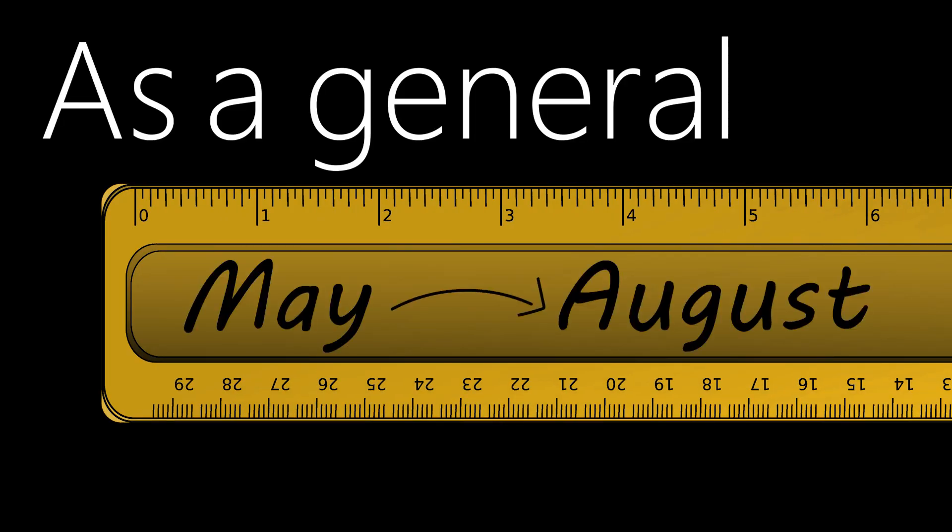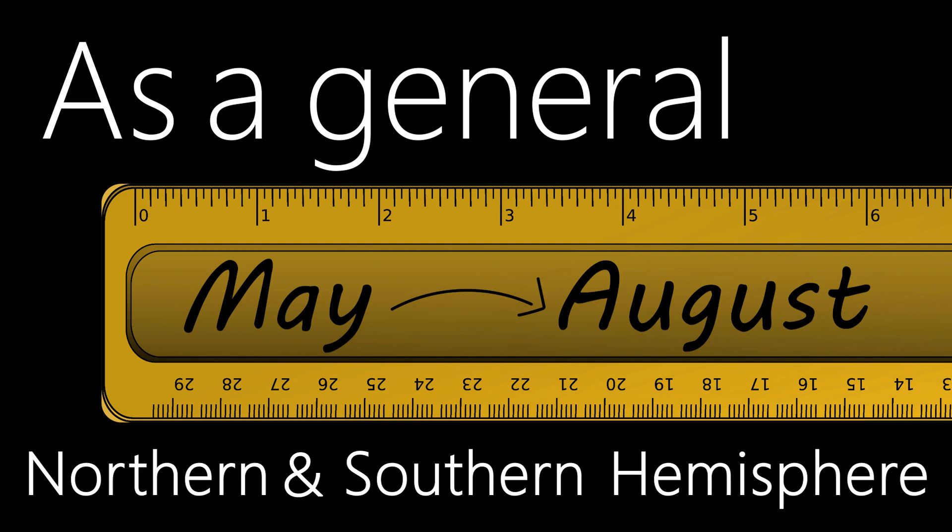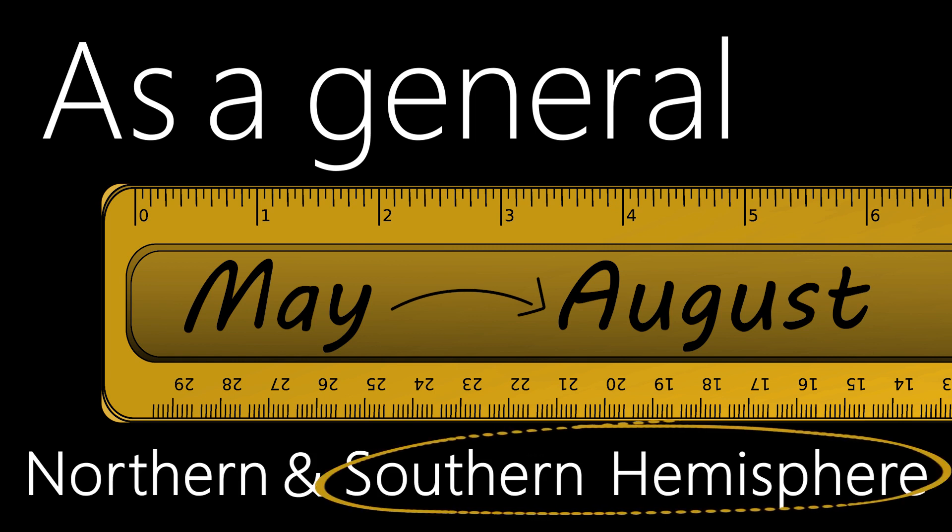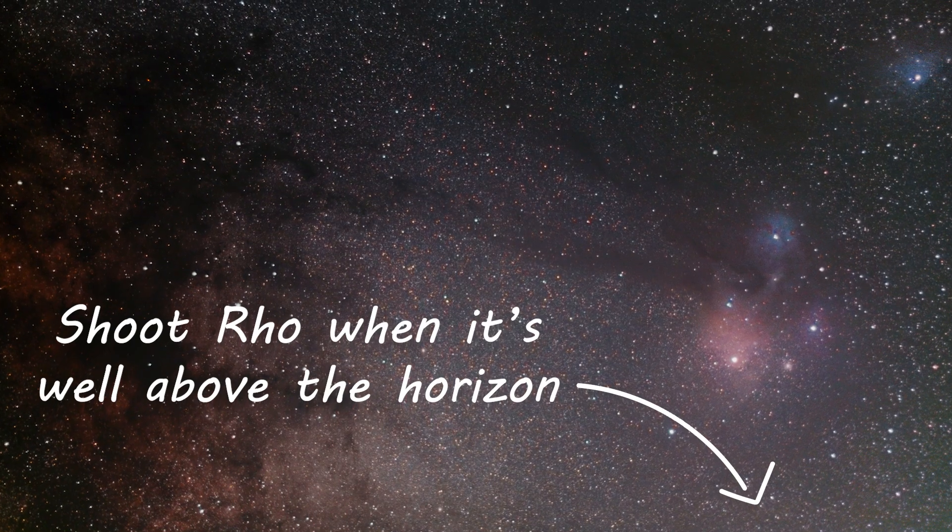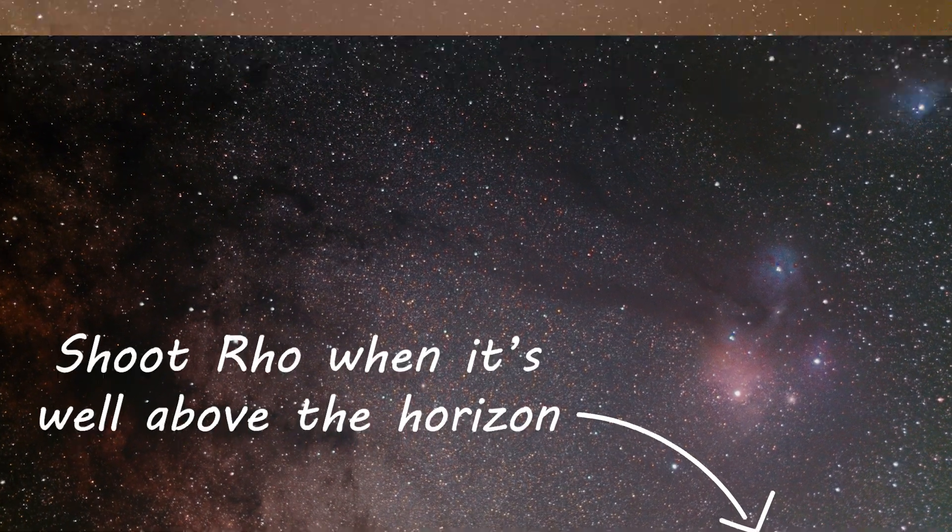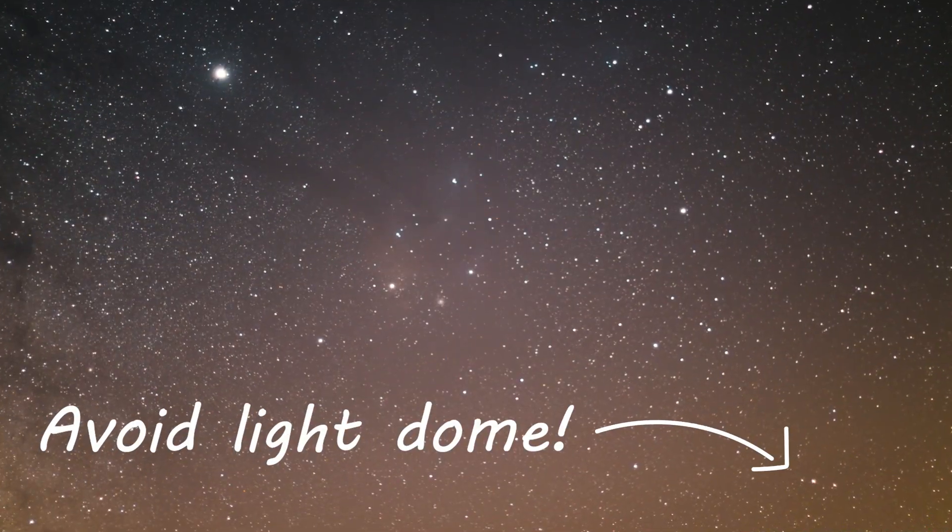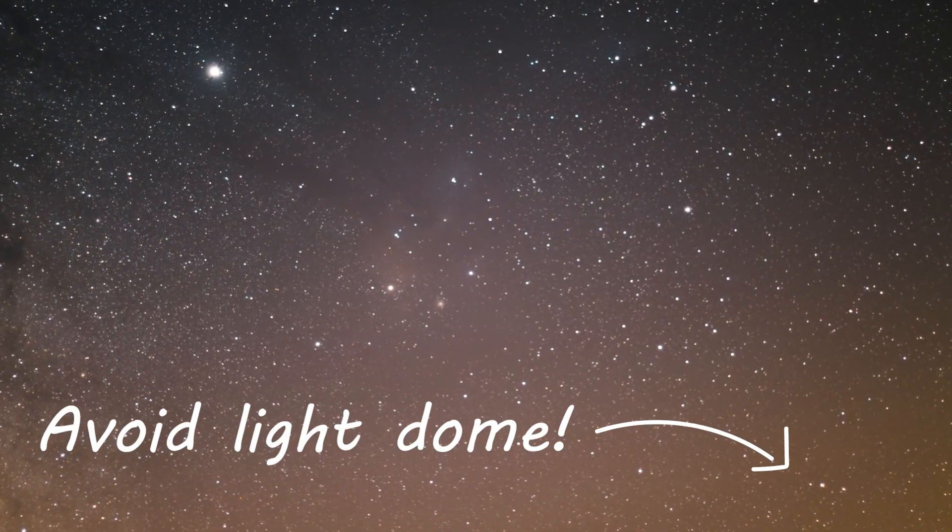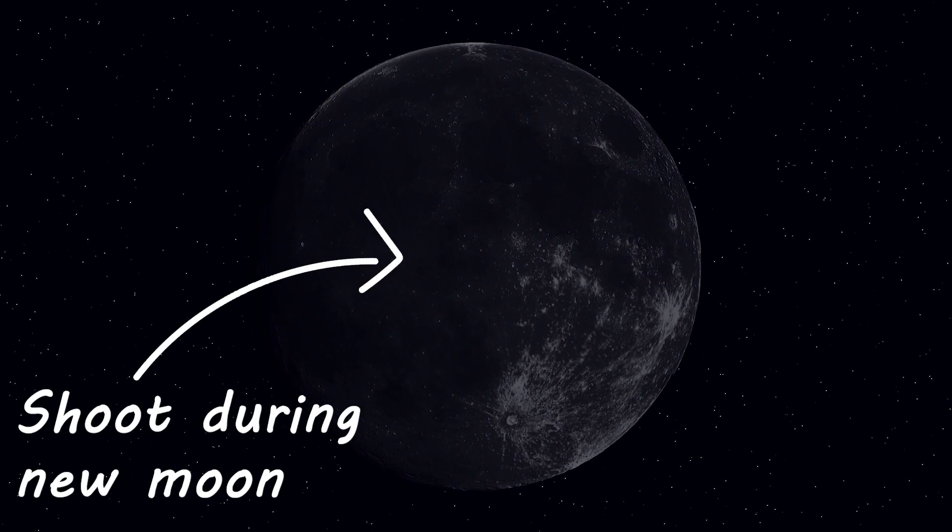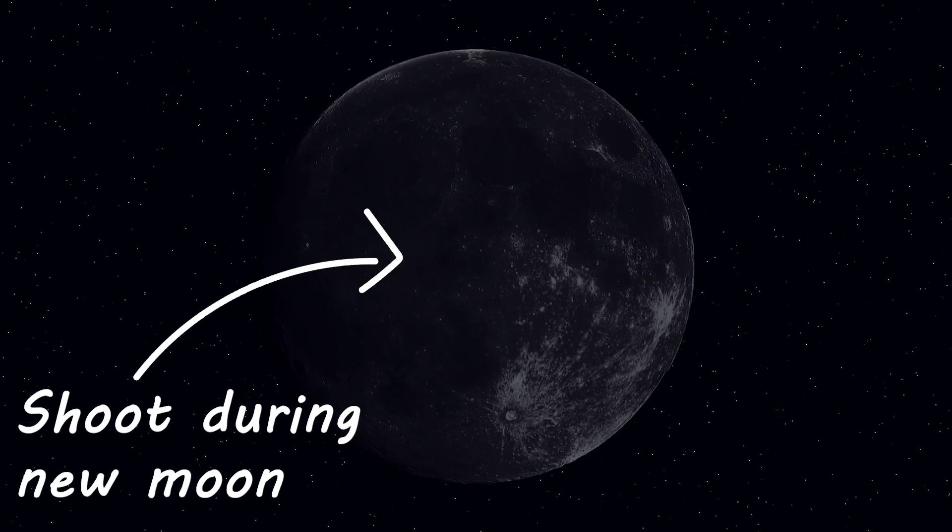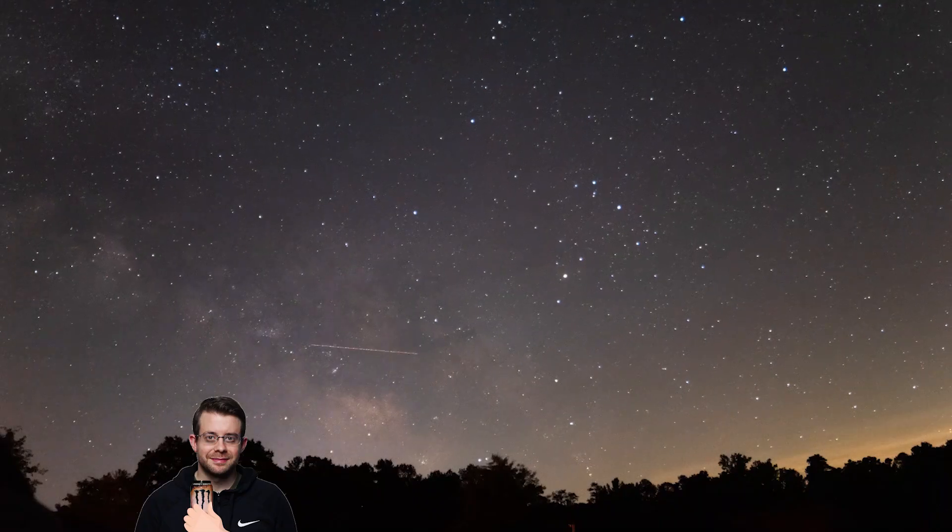As a general rule, May through August is the best time to image this, regardless of what hemisphere you're in. Now southern hemisphere folks have an advantage because it rises higher in the sky for more months of the year. Now the earlier in the year you shoot this, the later you'll have to stay up, and that's because you want to shoot it when it's well above the horizon to make sure that you avoid the light dome. Also make sure you shoot it when the sky is less bright, so shoot during a new moon.